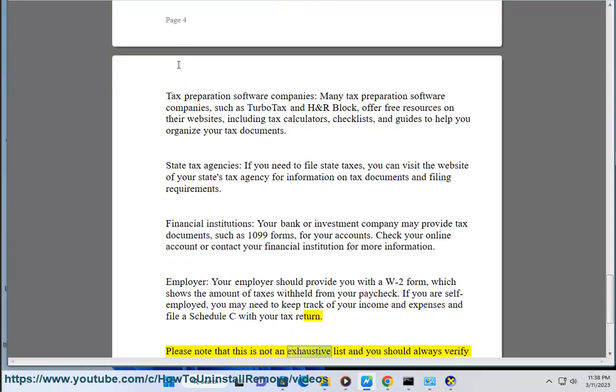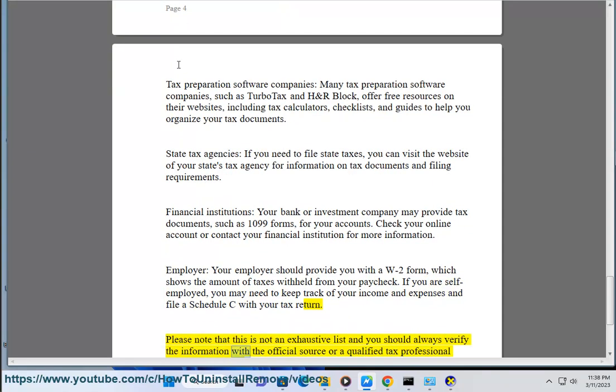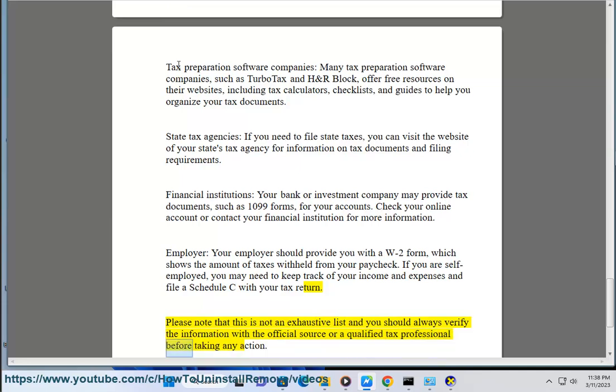Please note that this is not an exhaustive list and you should always verify the information with the official source or a qualified tax professional before taking any action.